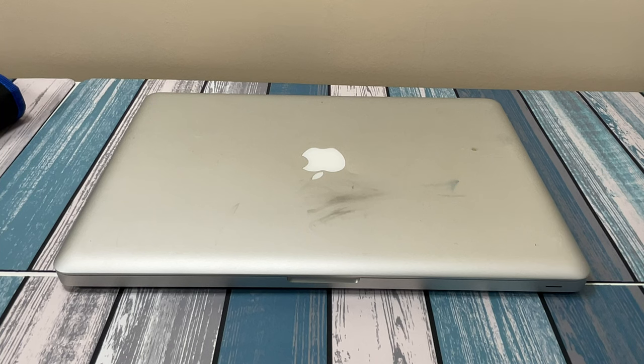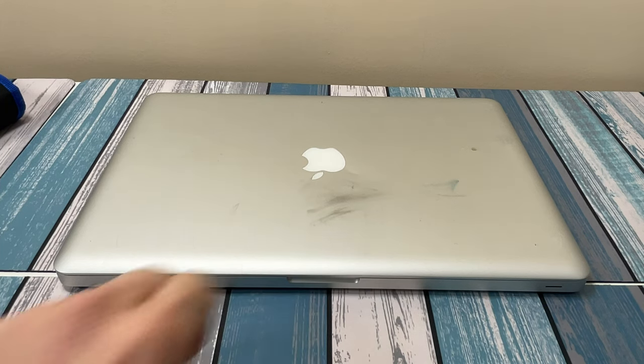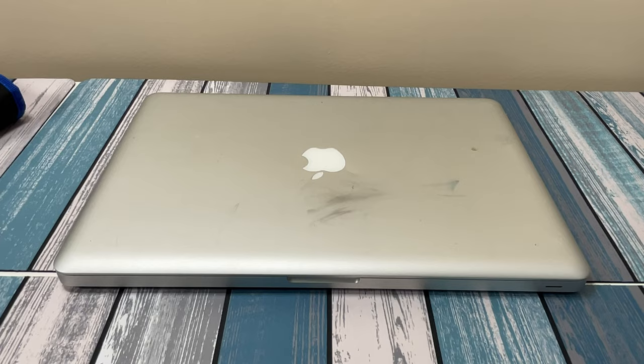The votes are in. The people have spoken. We are going to upgrade this MacBook.